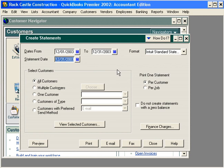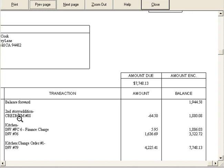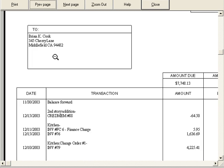A new feature with version 2002 enables us to email statements as well as fax and print them. Let's preview the statements here on the screen. Let's zoom in a little bit on this one so we can see it better. And here's a statement to Mr. Brian Cook.